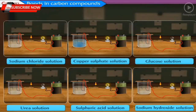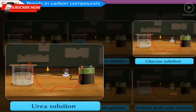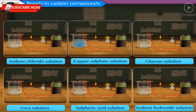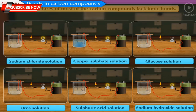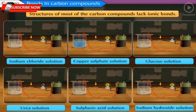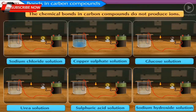In the previous standard, on testing the electrical conductivity of various solutions, we observed that carbon compounds like glucose and urea are bad conductors of electricity. Generally, most carbon compounds are bad conductors of electricity. This shows that the structures of most carbon compounds lack ionic bonds, meaning the chemical bonds in carbon compounds do not produce ions.